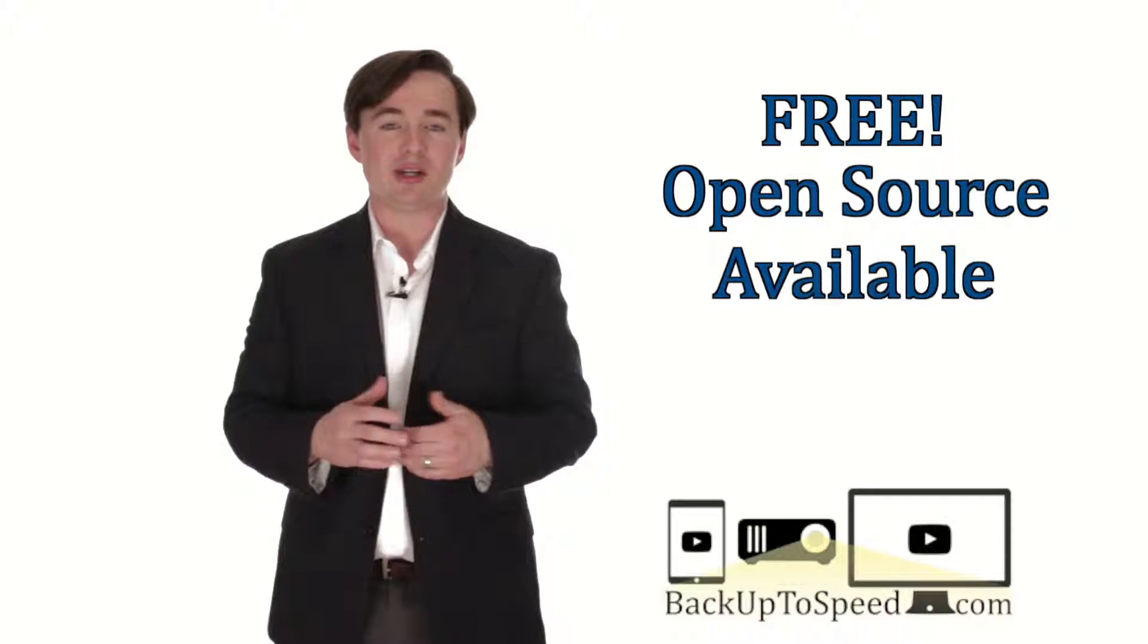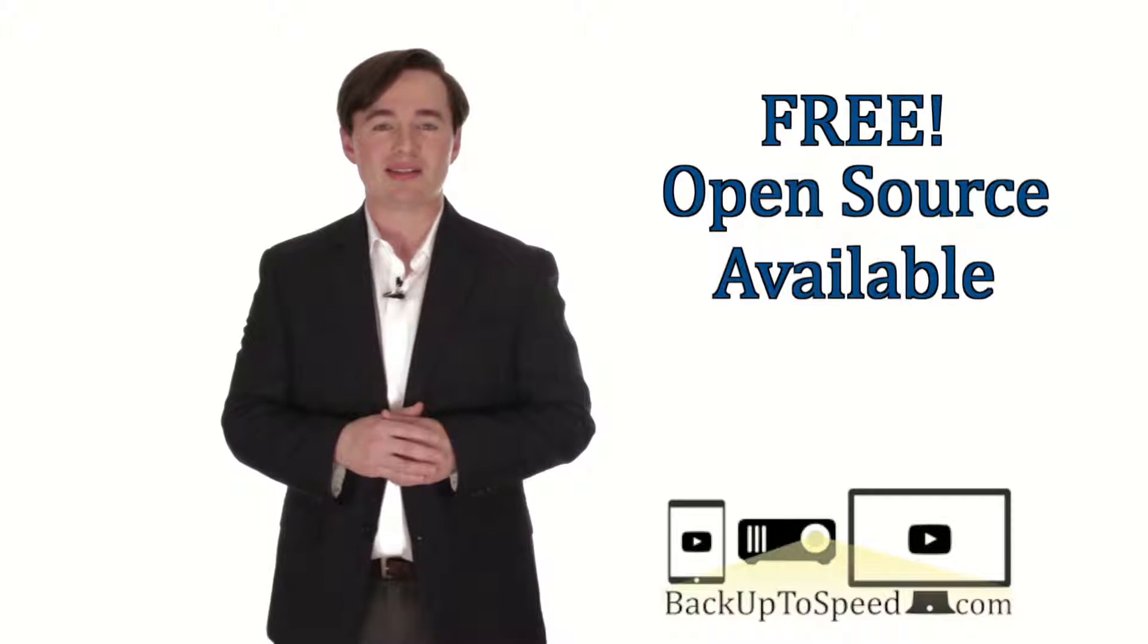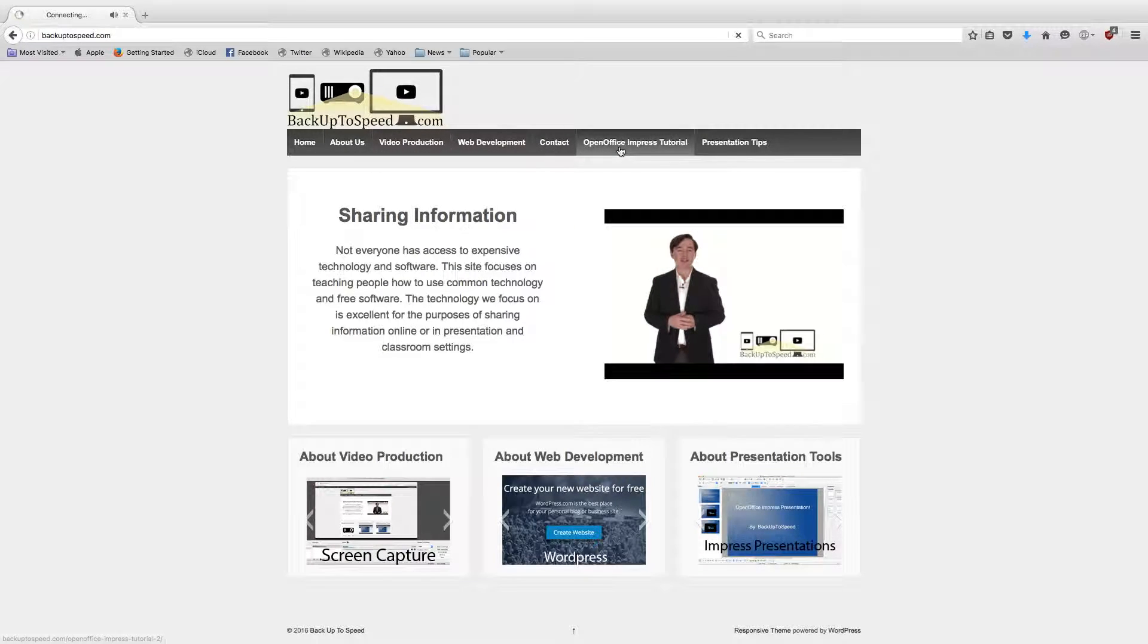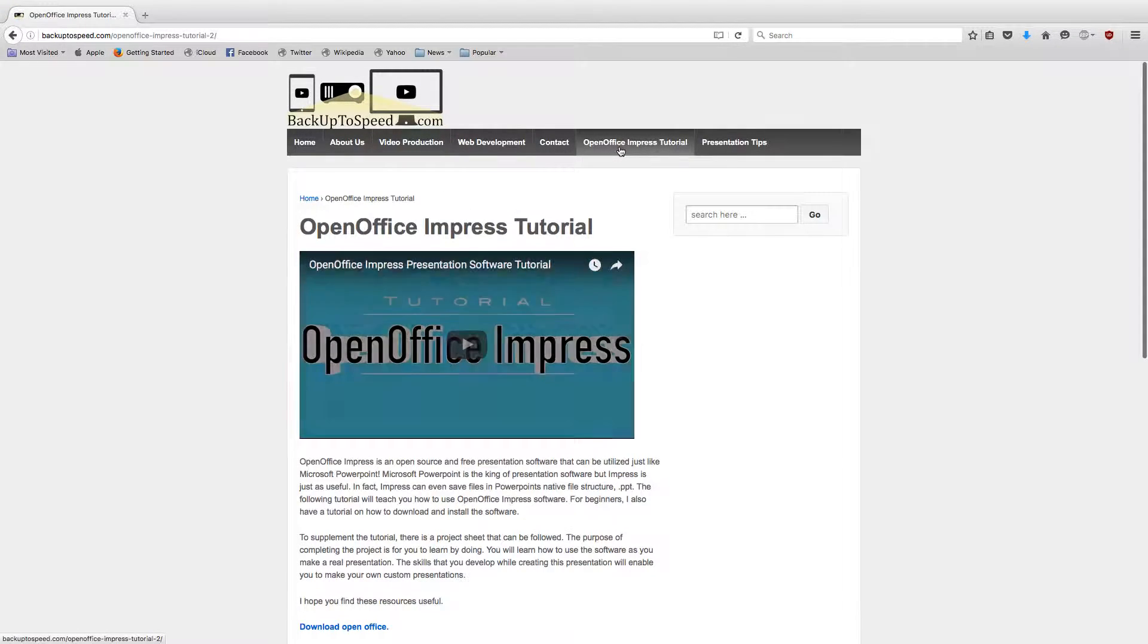If you enjoyed this tutorial, please check out my website, BackUpToSpeed.com, for more videos and tutorials. Thank you.